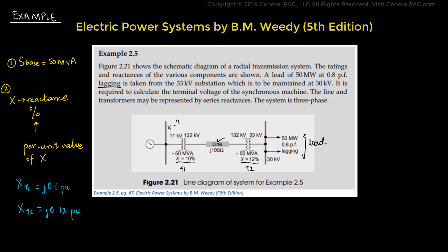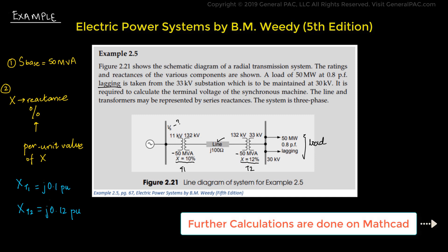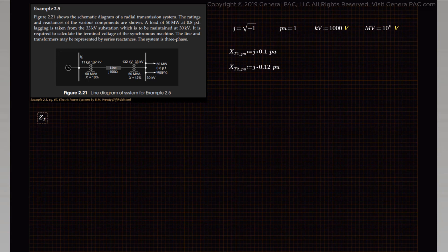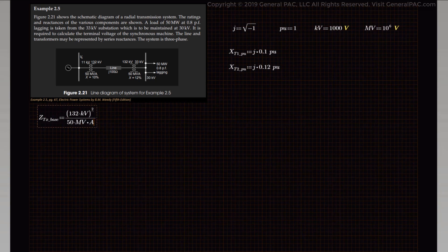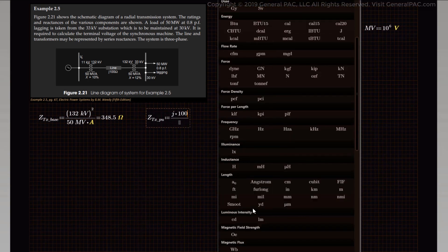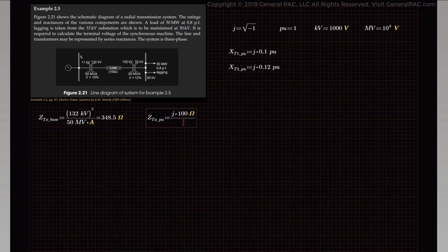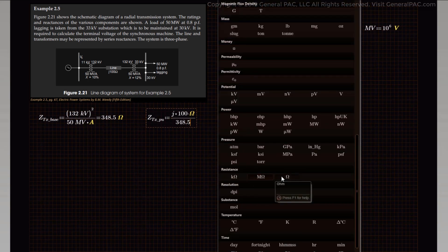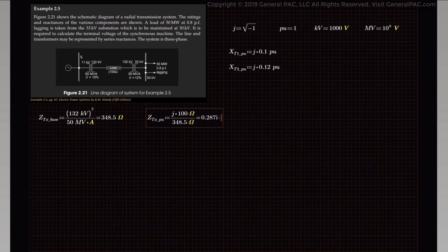Since we know the per unit impedances of the transformers, we can now calculate the per unit impedance of the transmission line. For the base impedance of the transmission line, the base impedance equals the base voltage squared divided by the base power. The base voltage being 132 kV squared divided by 50 MVA equals 348.5 ohms. The per unit impedance of the transmission line is simply the actual impedance divided by the base: J100 ohms divided by 348.5 ohms gives us J0.287 per unit.